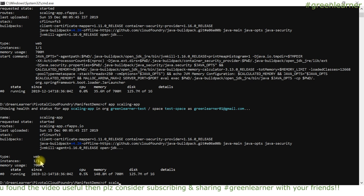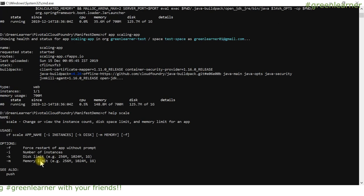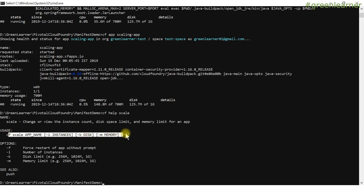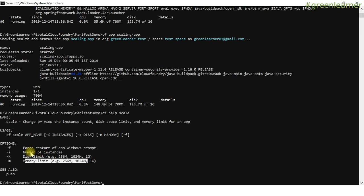The base command is 'cf scale'. To understand its parameters, I can run 'cf help scale' — it tells us it changes or views the instance count, disk space limit, and memory limit for an app. The options are: -i to change instance count, -m to change memory limit, and -k to change the disk limit. The -m and -k options are for vertical scaling.